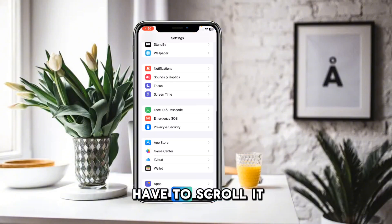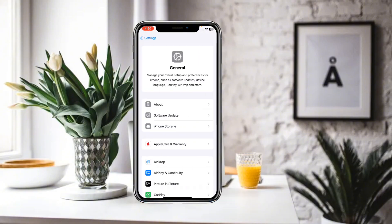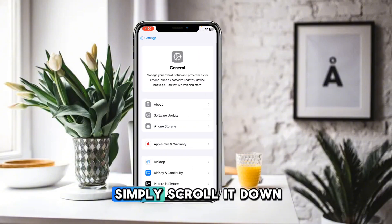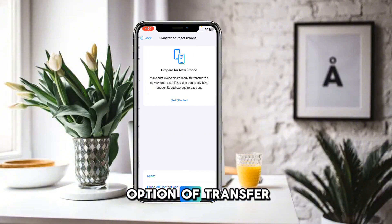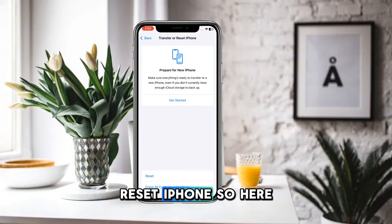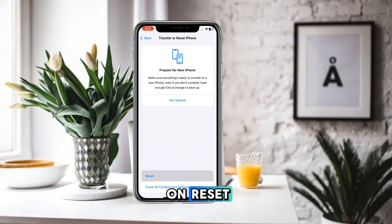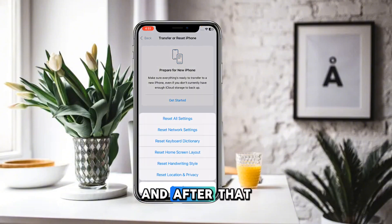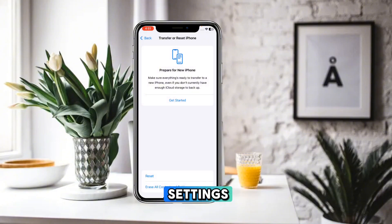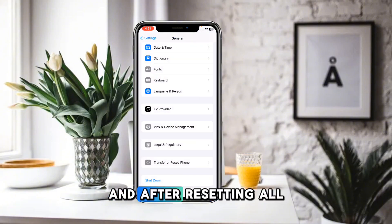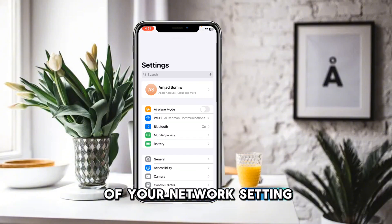In Settings, scroll down until you find the option for General. Then scroll down further until you find Transfer or Reset iPhone. Click on Reset, and then reset all of your network settings.